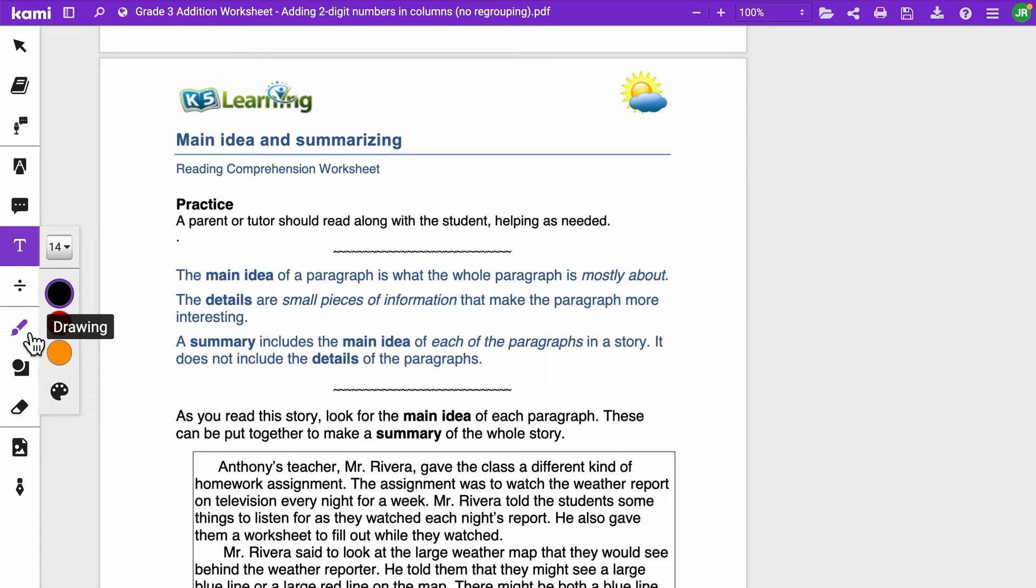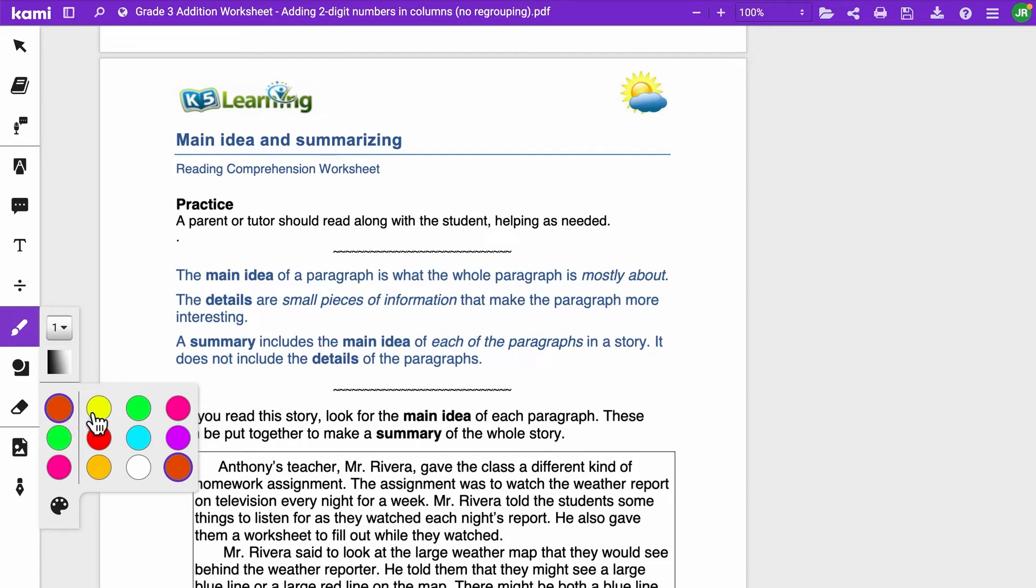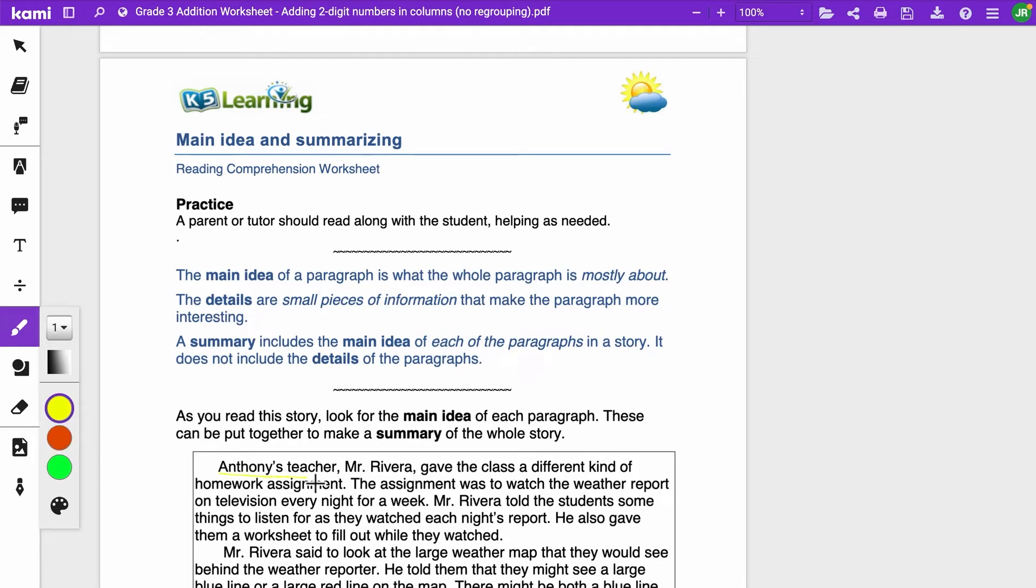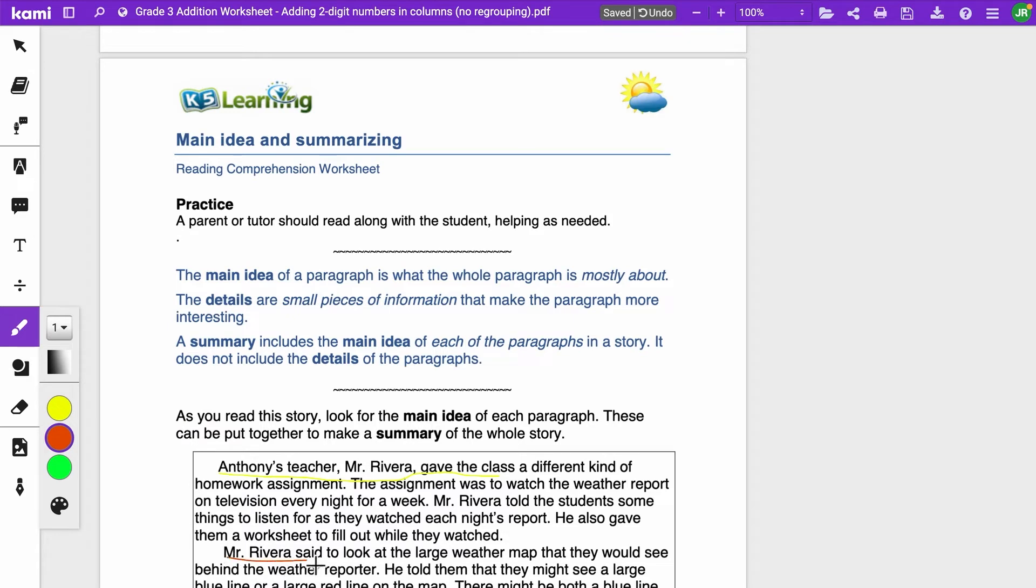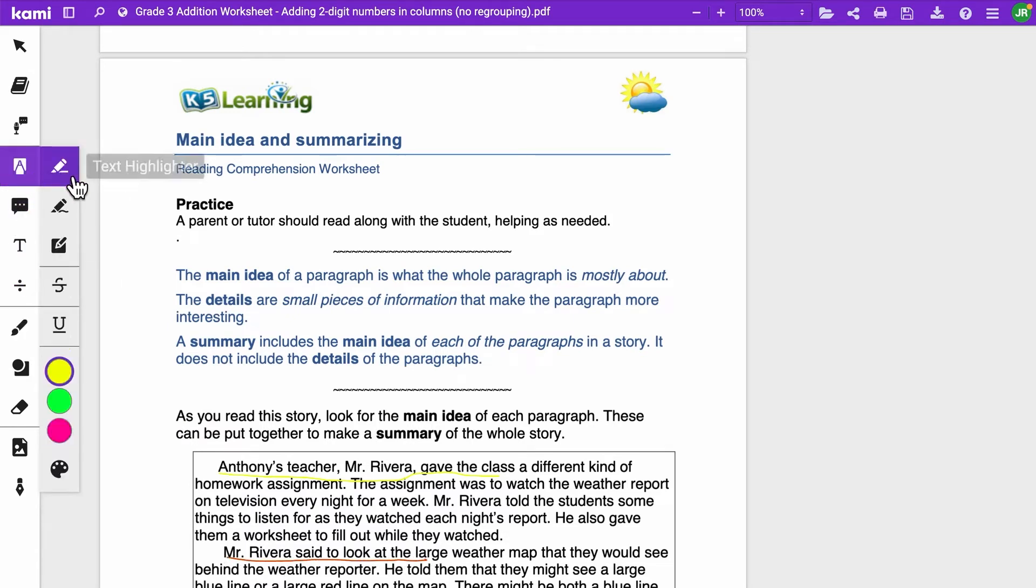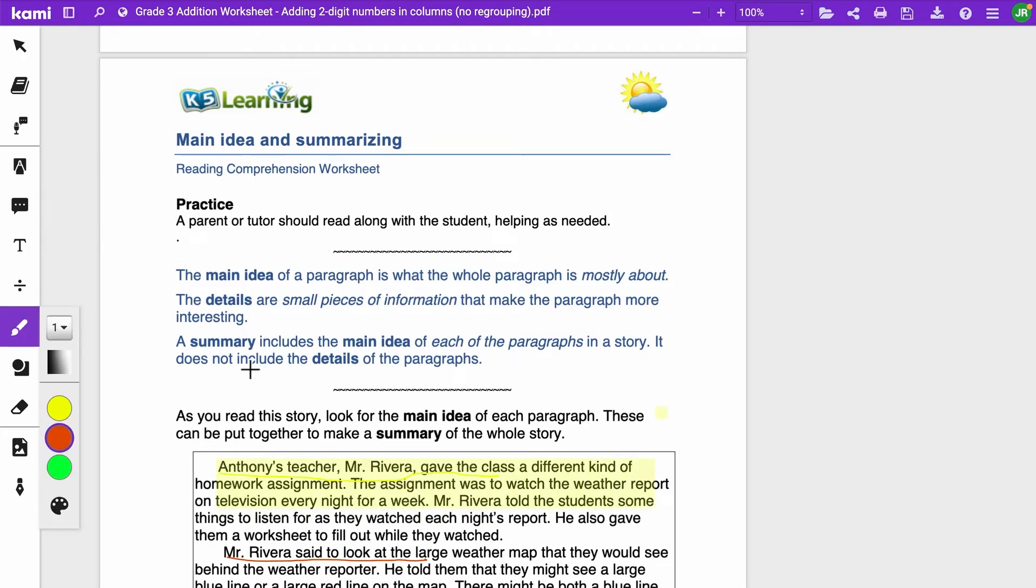When I hit the draw feature, guess what it allows me to do? It allows me and your students to pick a color and draw. So if you want them to underline a main idea of a paragraph, if you want to change the color on it and have them underline, or if you want them to highlight in bulk, guess what? You can do that. You can do our box highlighter. Boom.